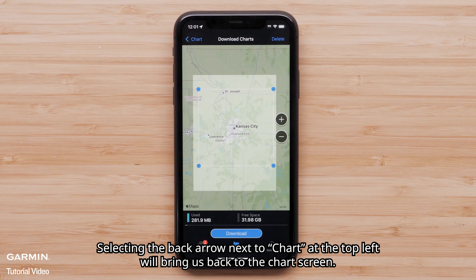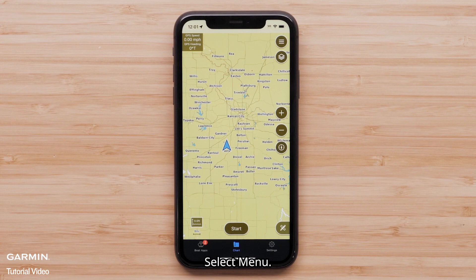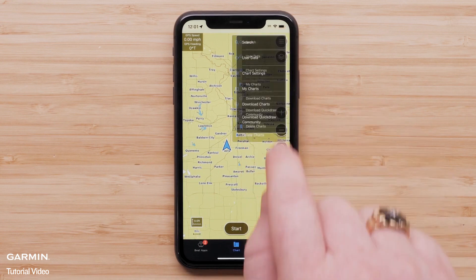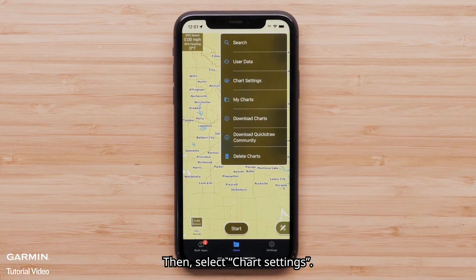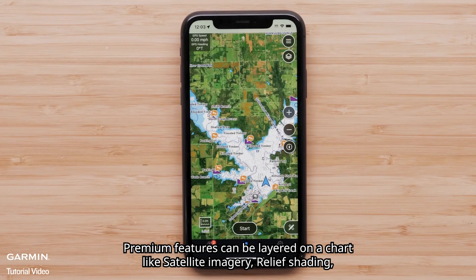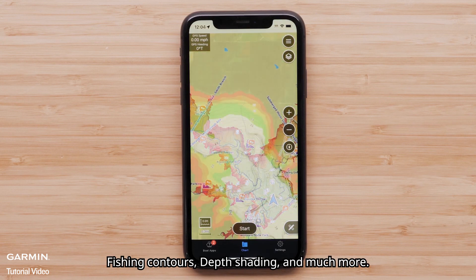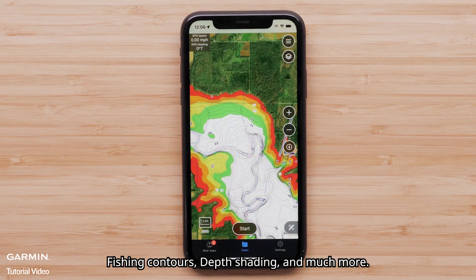Selecting the back arrow next to Chart at the top left will bring us back to the chart screen. We can now add layers to the charts with the premium features we just downloaded. Select Menu, then select Chart Settings. Premium features can be layered on a chart like satellite imagery, relief shading, fishing contours, depth shading, and much more.